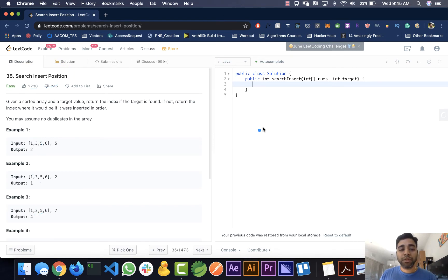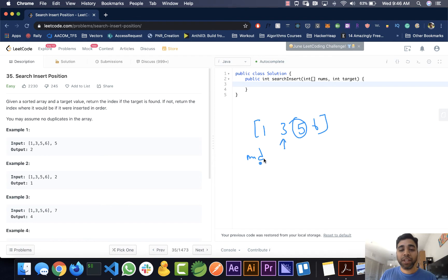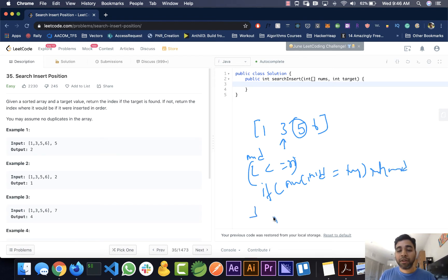We can do better by using binary search. For the same example [1, 3, 5, 6], we find a mid index of 2. If mid's value is greater than the given target, we change the right index. We continue the loop while left is less than or equal to right. If nums[mid] equals the target we return mid; if we exit the loop we return the left index.